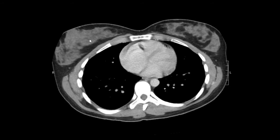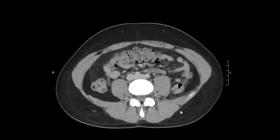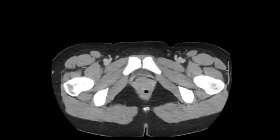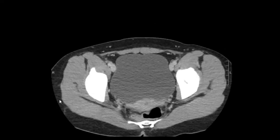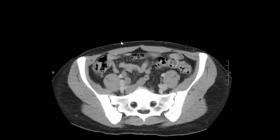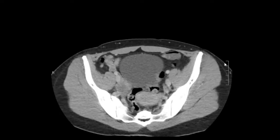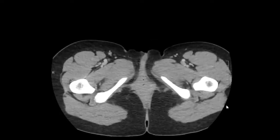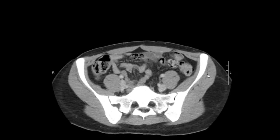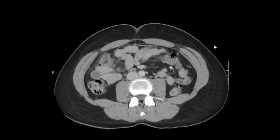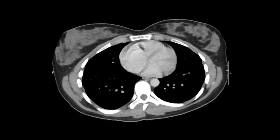We're going to look at the anterior wall. The superficial subcutaneous tissues look normal. Evaluating the musculature and the subcutaneous tissues on the right — that looks normal. We'll go towards the left, and the muscles and superficial subcutaneous tissues look normal. And then posteriorly — everything looks pretty normal.